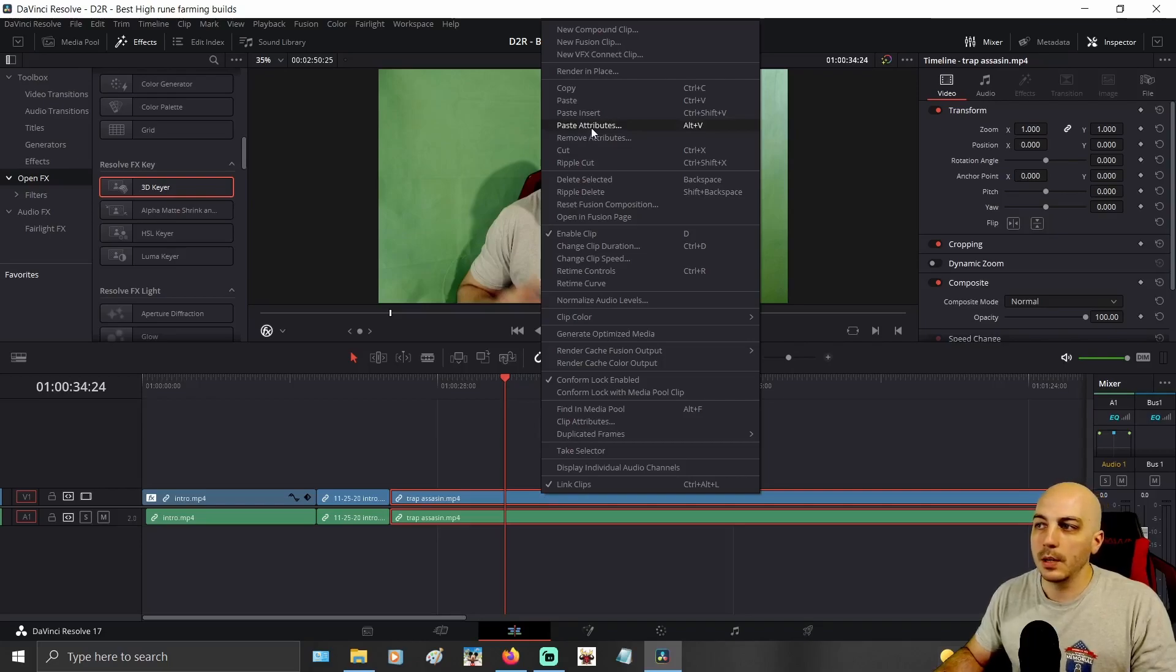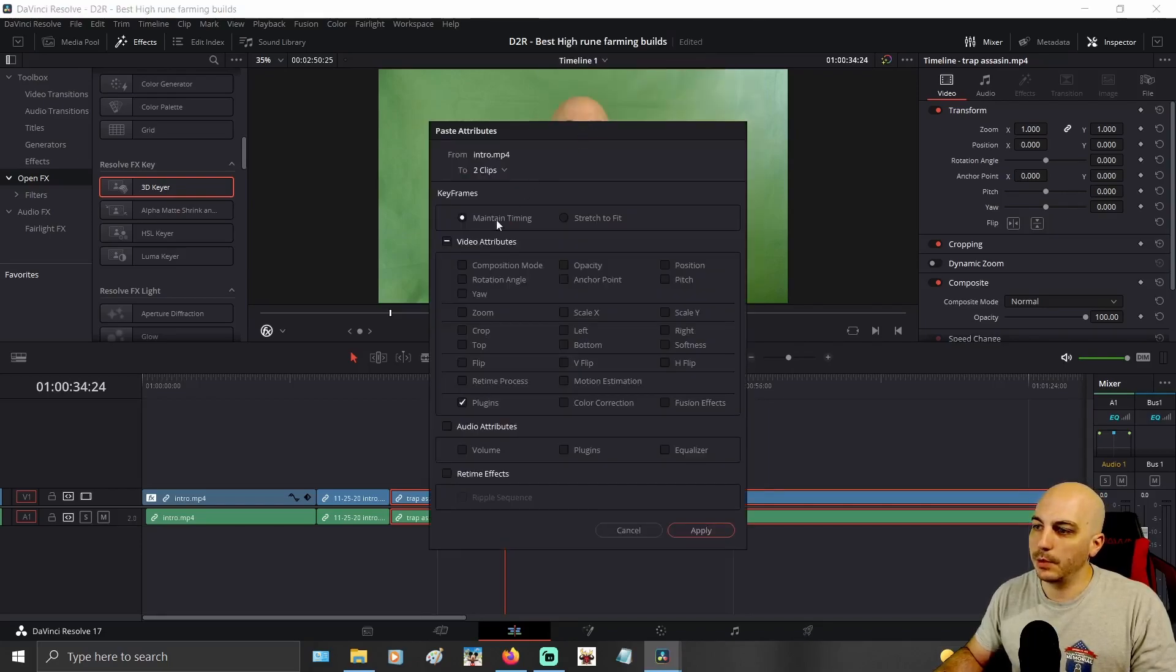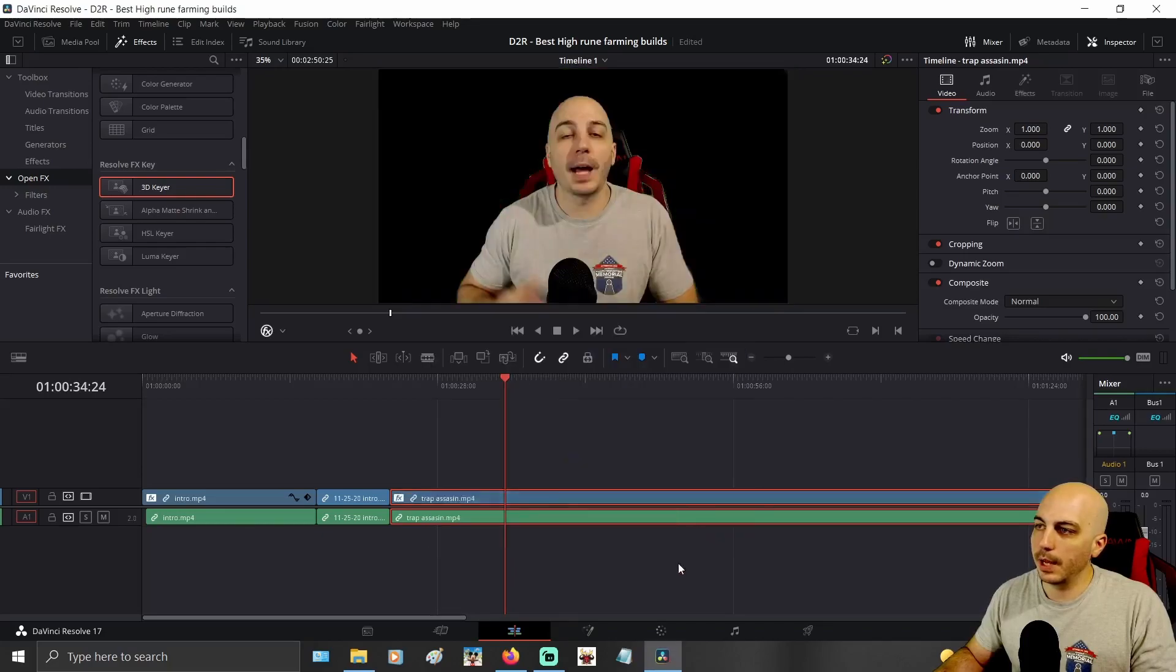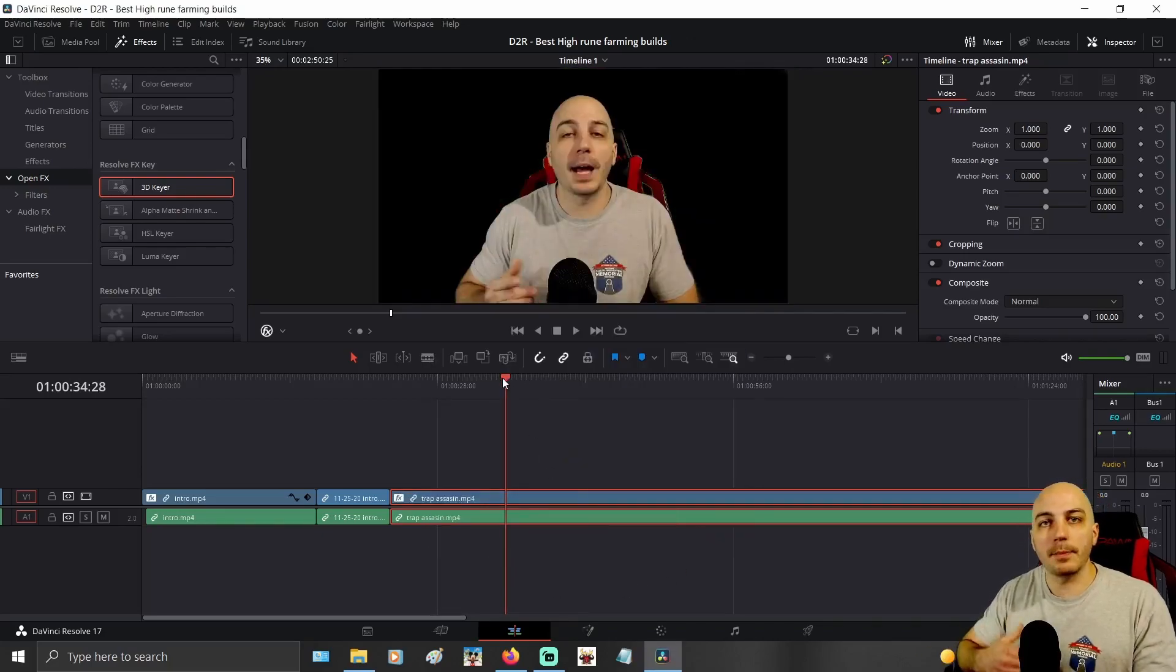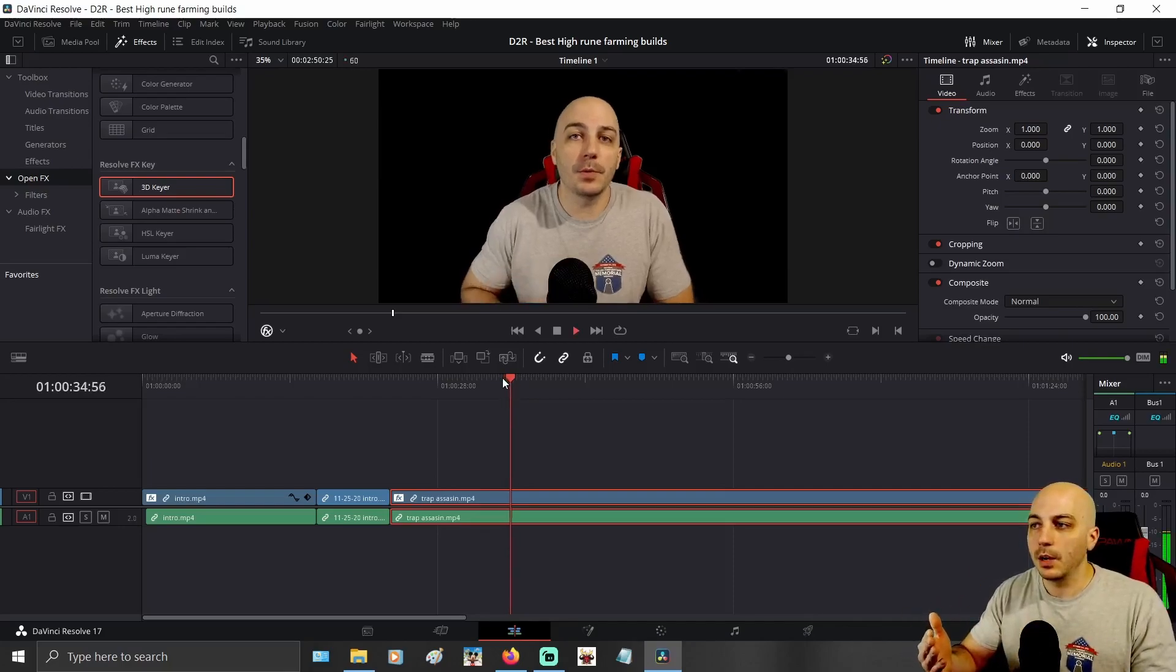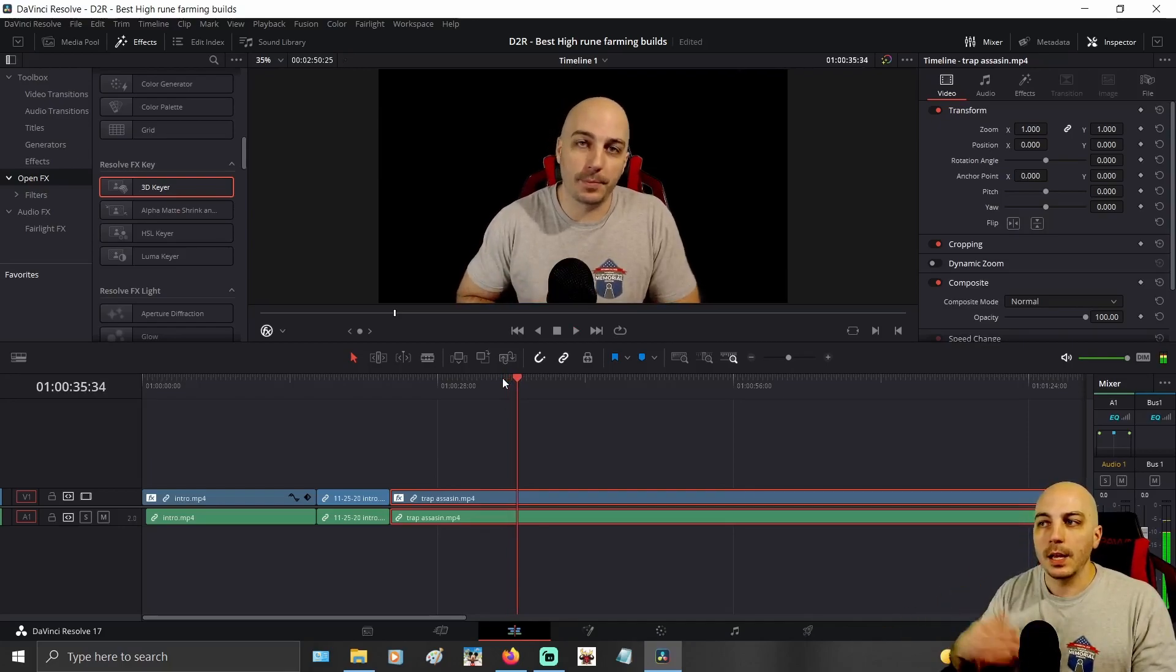It would also be Alt V, but I go in here, paste attributes, and then come down here and select plugins. After you have the plugins checked, hit apply, and boom. You can see with this particular type of open effect I'm using, the 3D keyer makes the green screen go away and it works.